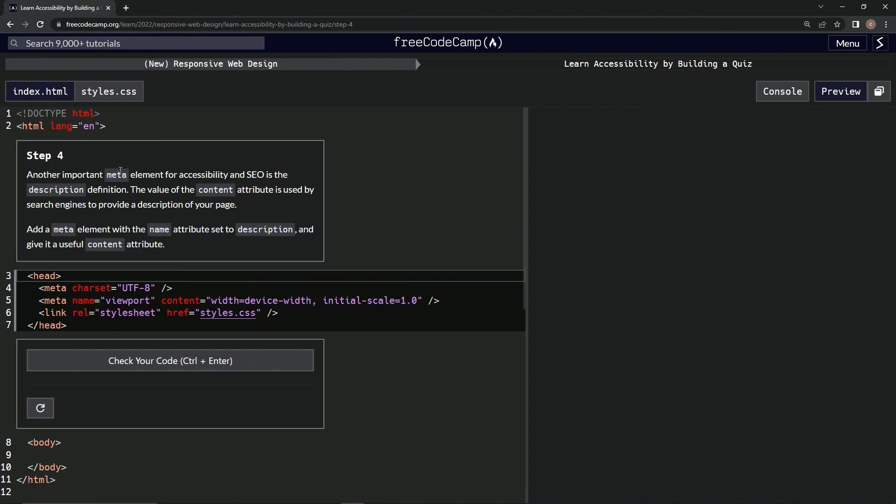So another important meta element for accessibility and SEO is the description definition. The value of the content attribute is used by search engines to provide a description of our page. So we're going to add a meta element with a name attribute set to description and give it a useful content attribute.